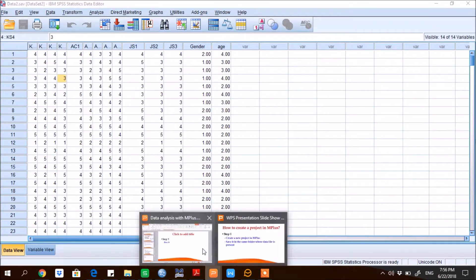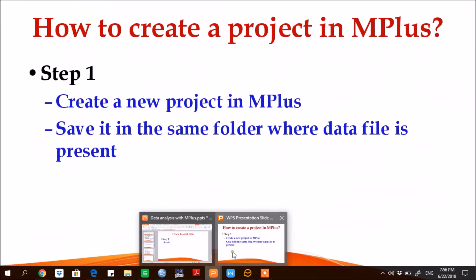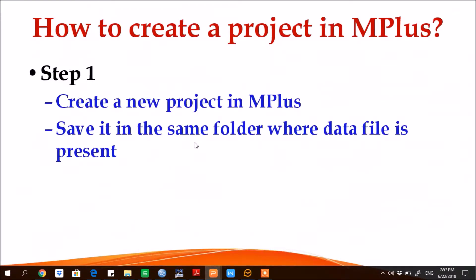Now the next step is how to create a project in M-plus. In step number one, create a new project in M-plus, then save it in the same folder where data file is present.